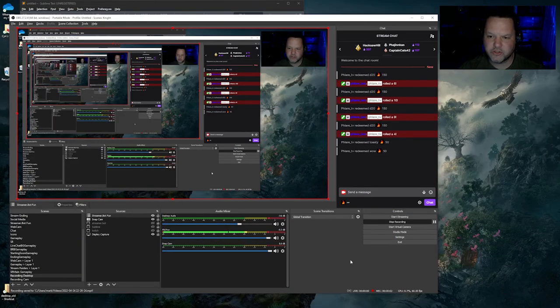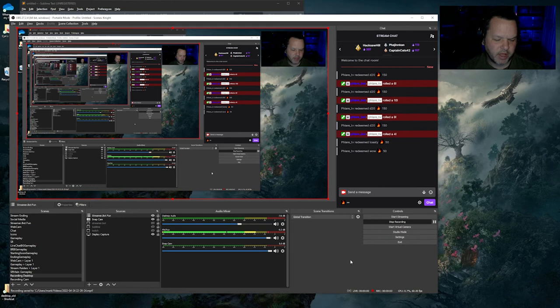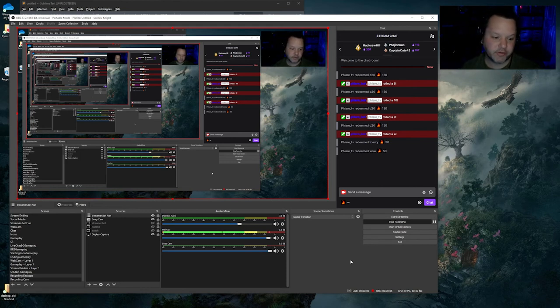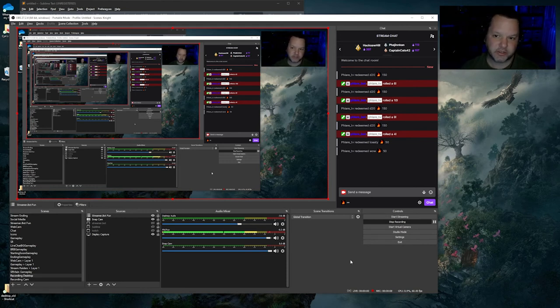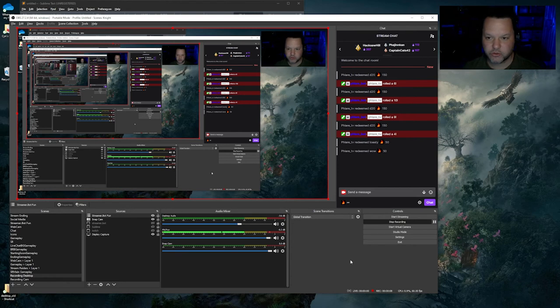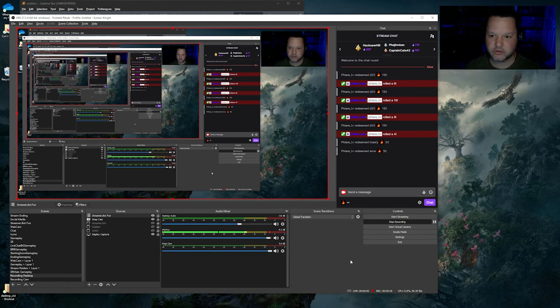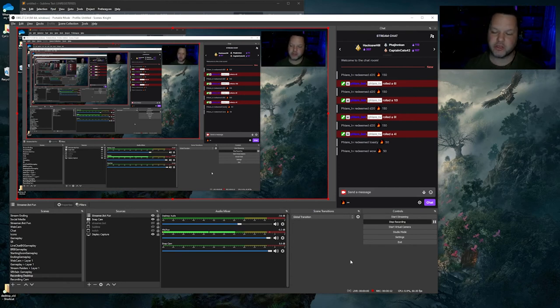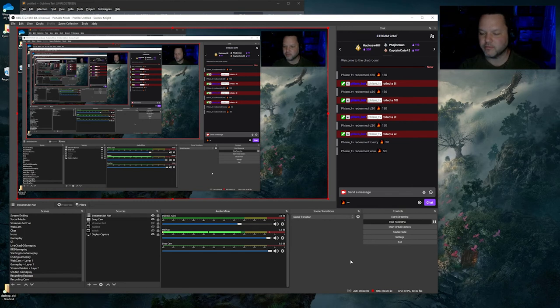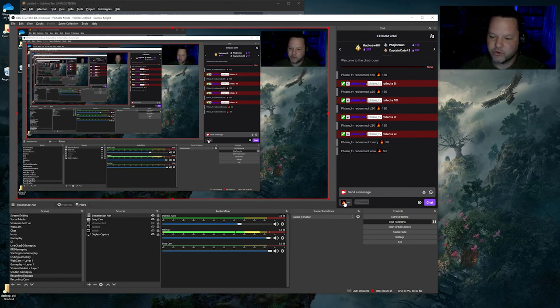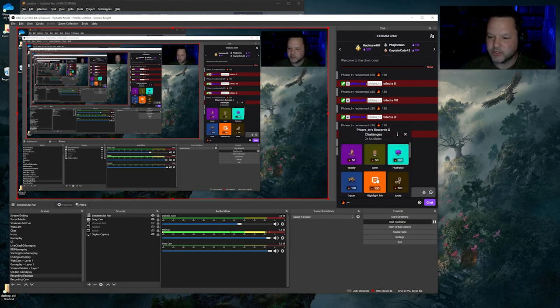One of the other fun things you can do with StreamerBot is tie actions to channel point redemptions or other Twitch events like new followers, new subs, cheers, hype train, anything you want, really.